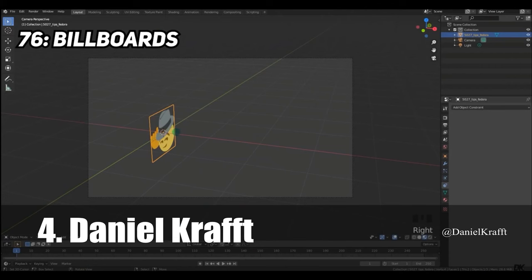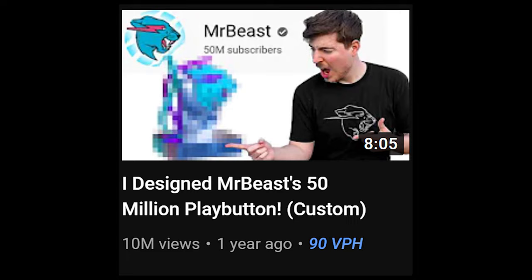Number 4 is Daniel Kraft. That's Kraft with a K and two Fs.